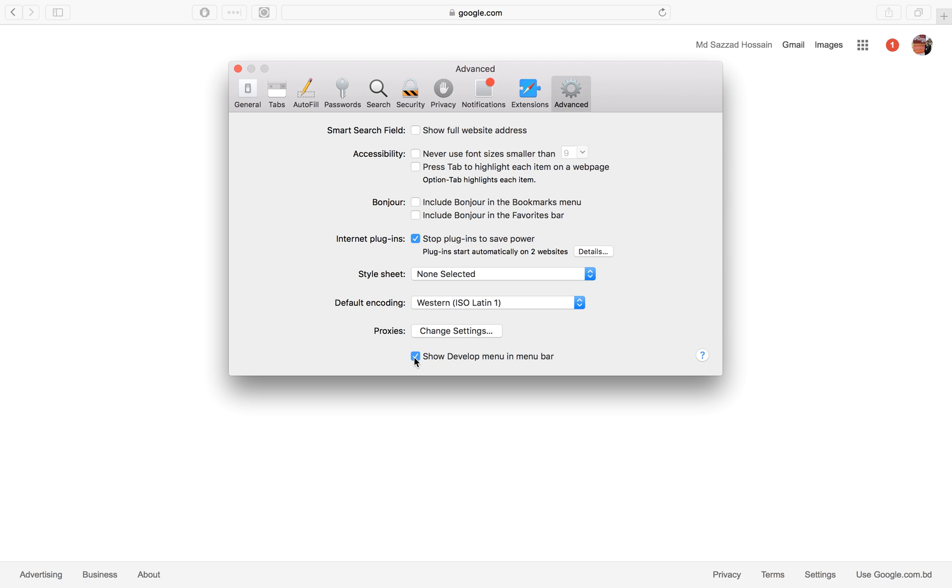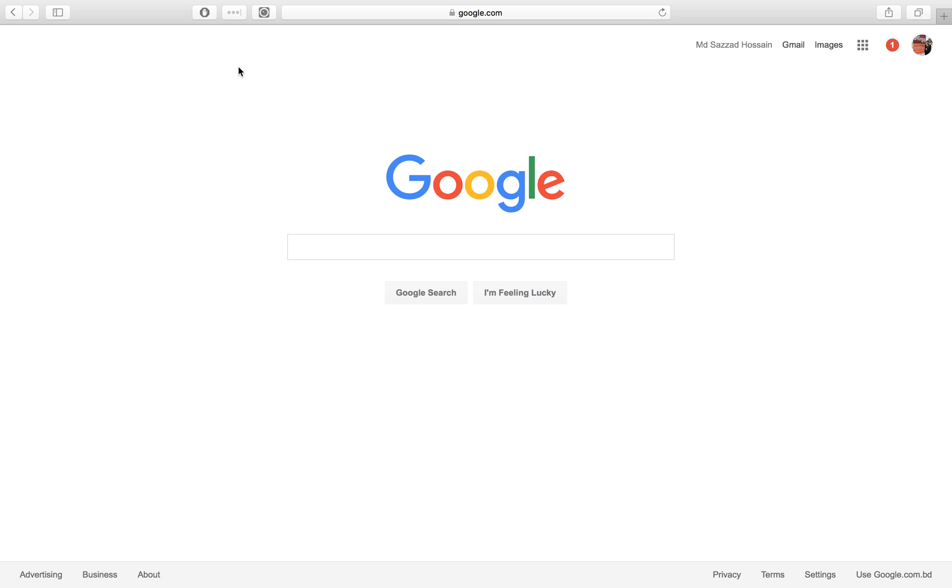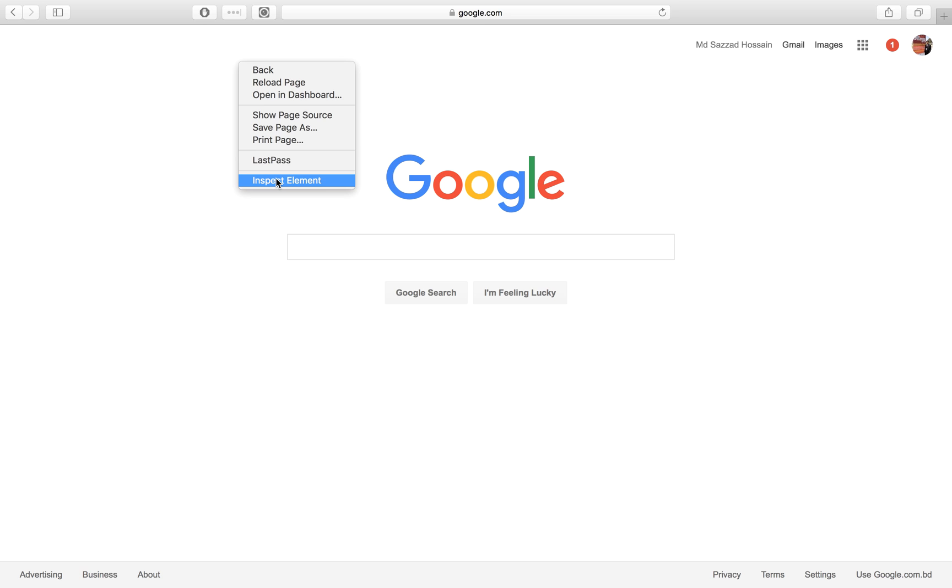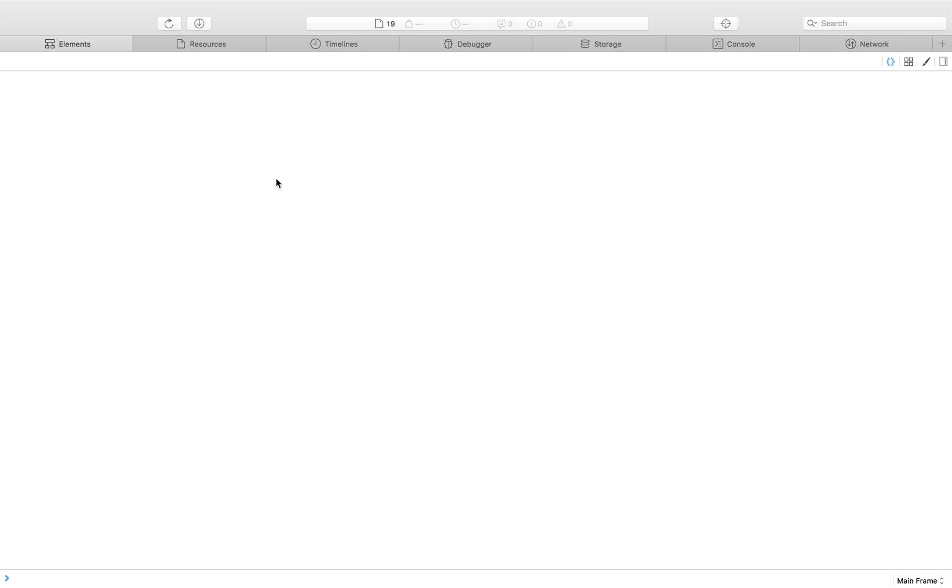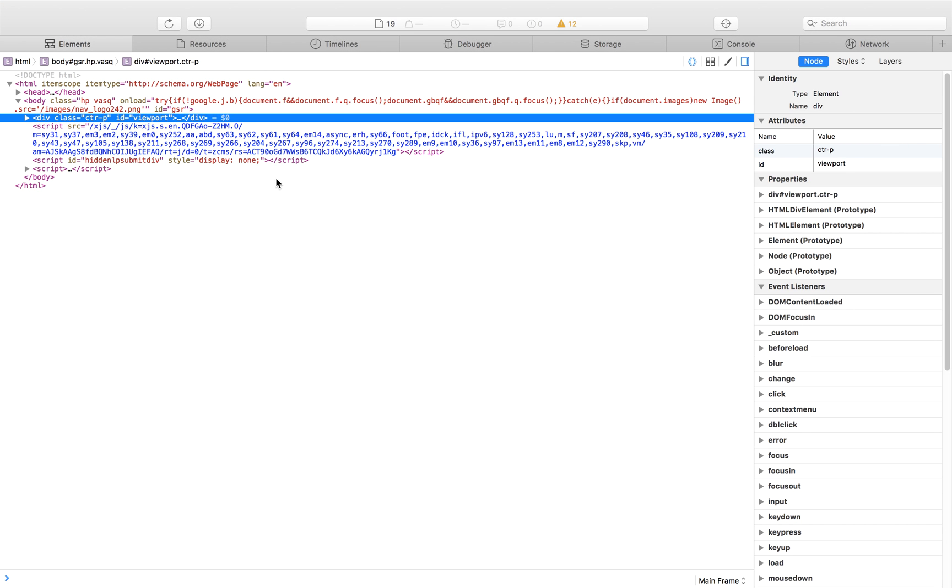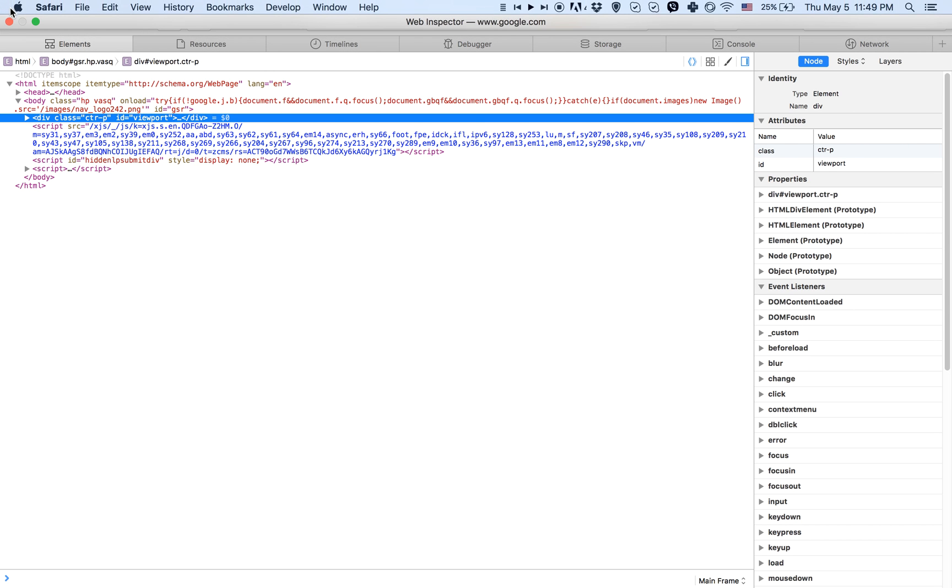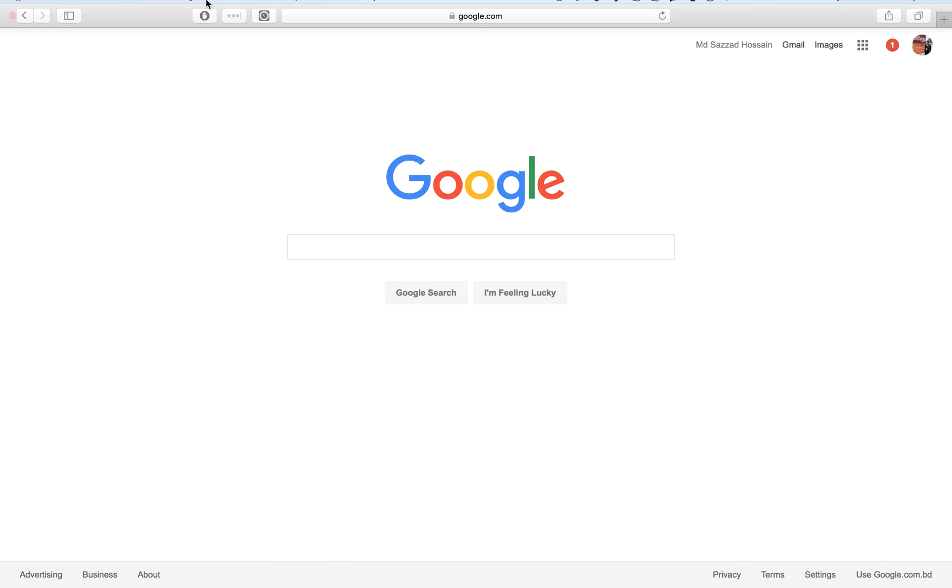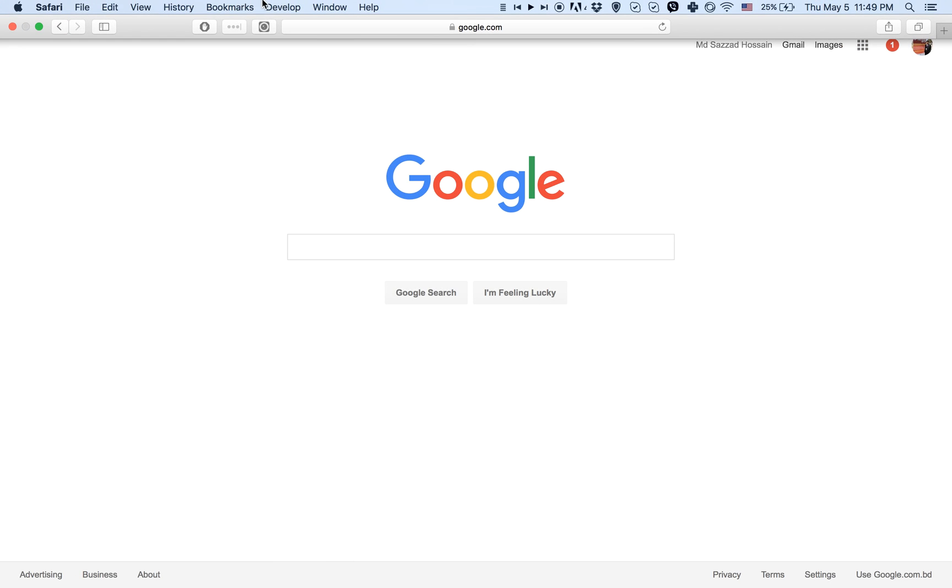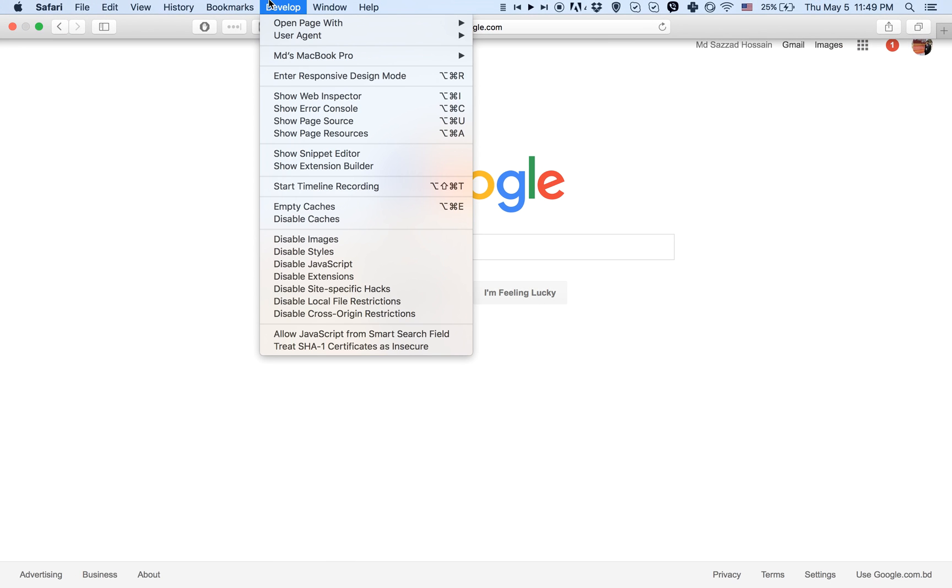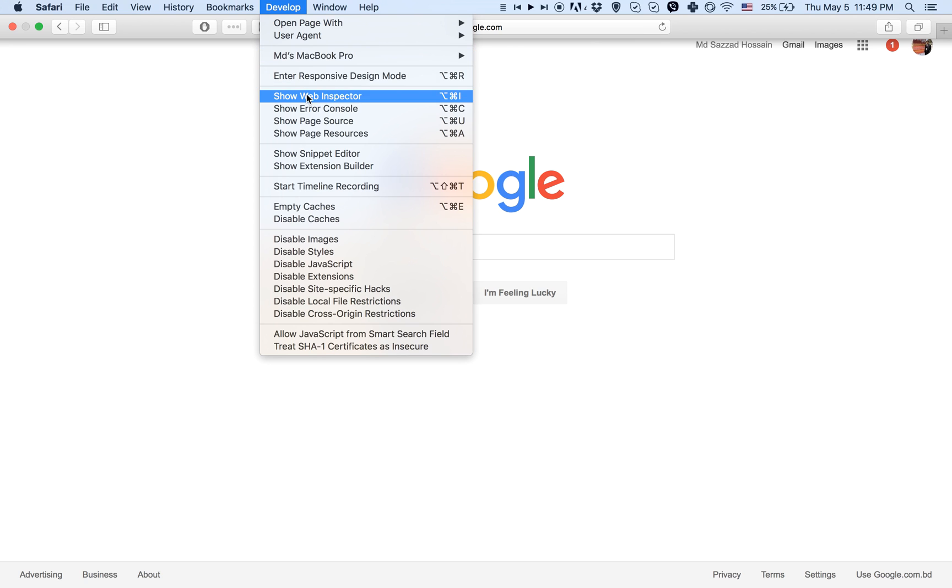Just close it, and after that the inspect element option appears. There is also the Developer option in the menu bar, which has some additional features.